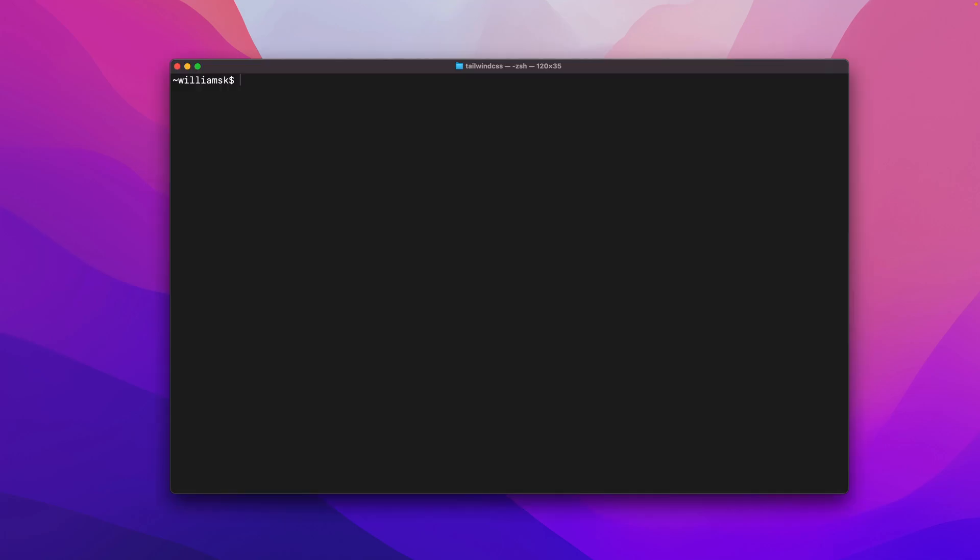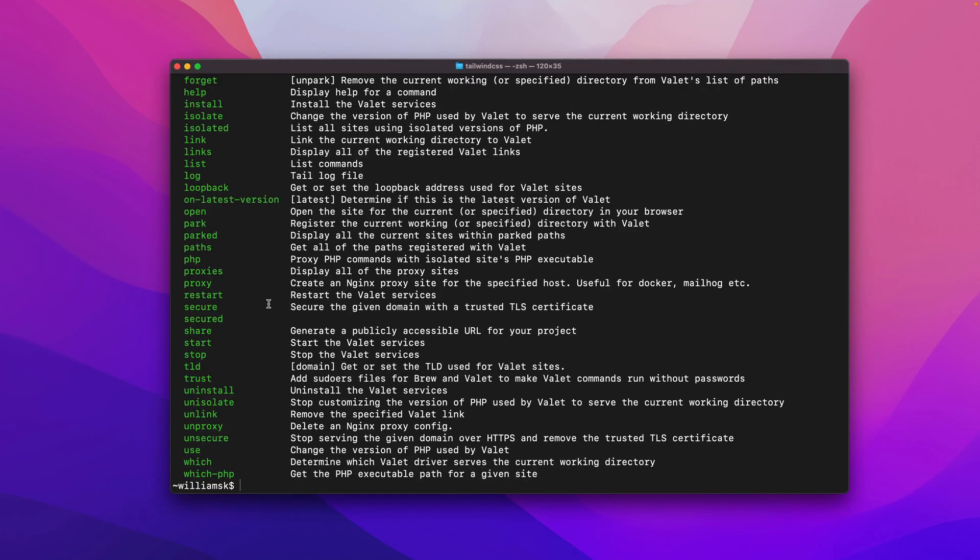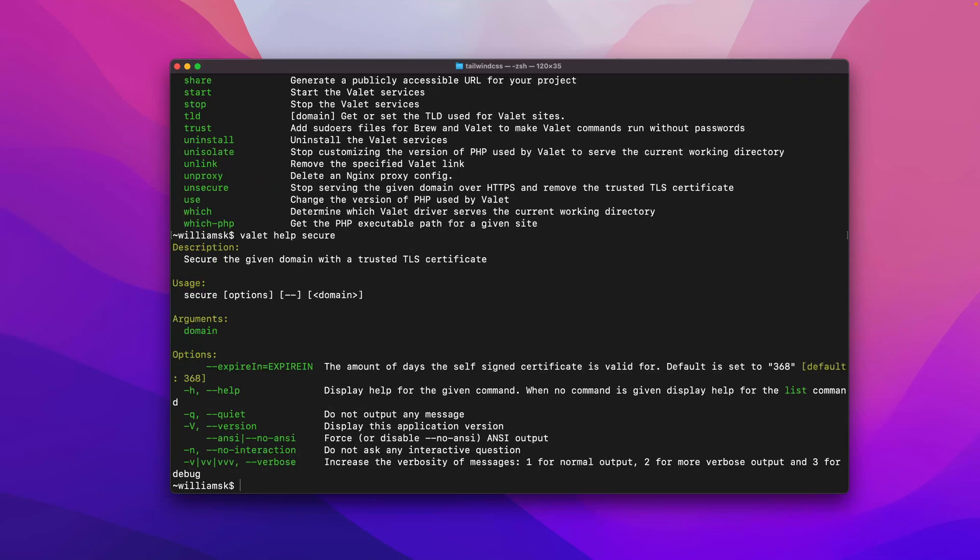Hey guys, welcome back. I hope you're well and let's continue with Laravel Valet. Let's do a valet list and we're going to secure some of those sites. We're going to use the help command as well, so we're going to say valet, type in help, and we're going to type in secure.